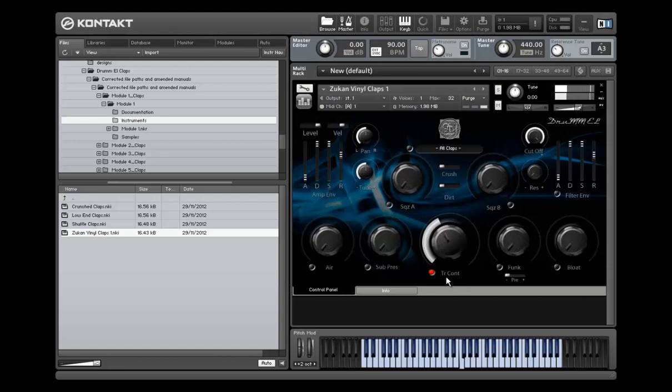So this is a transient control, which controls the actual overall shape of the whole sound. The best way to explain this really is just to play with it.